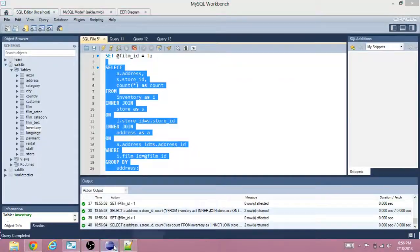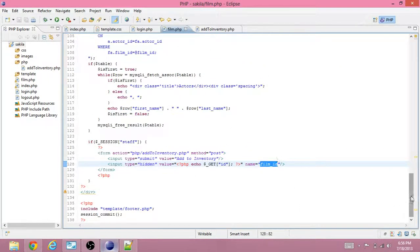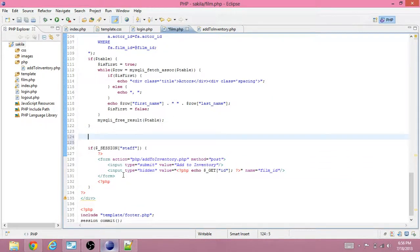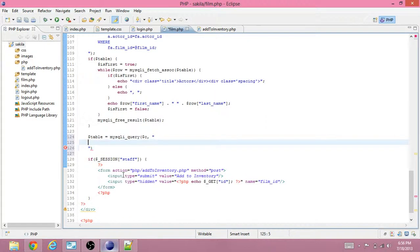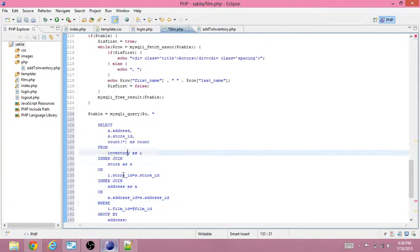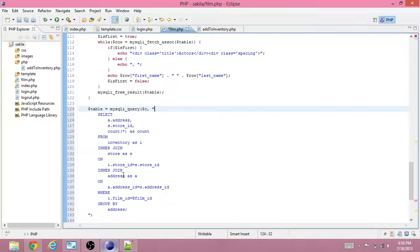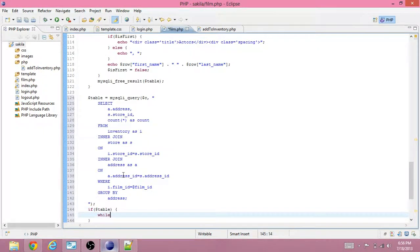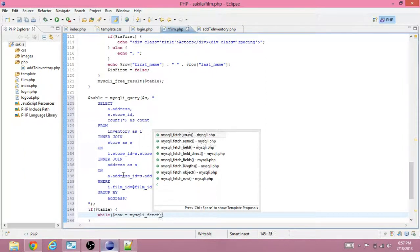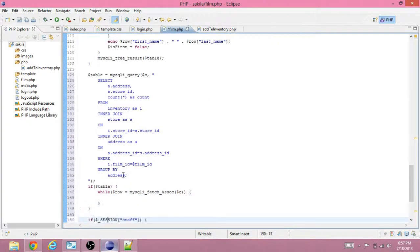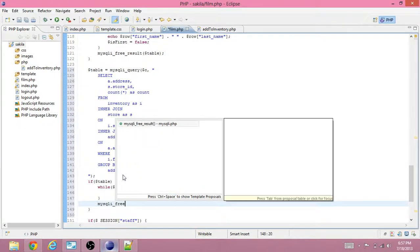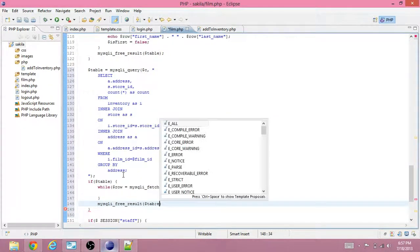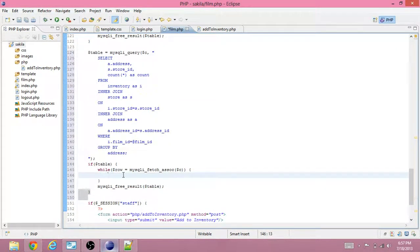Let's take that query and go to Eclipse, go to the film web page. We're going to use MySQL to query the database using this connection, then run the query we just made. We add a semicolon, check if there's a table result, loop while there are rows, and make sure we free the result so we have more memory — otherwise PHP will crash if it runs out of memory.